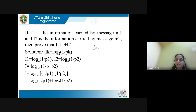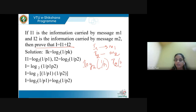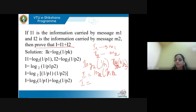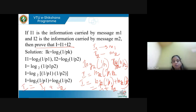If I1 is information carried by message M1 and I2 by message M2, total information is I1 + I2. Writing I1 = log2(1/P1) and I2 = log2(1/P2), total I = log2(1/(P1·P2)). Using log(AB) = log A + log B, this equals log2(1/P1) + log2(1/P2) = I1 + I2. So total information is the summation of individual self-information values.